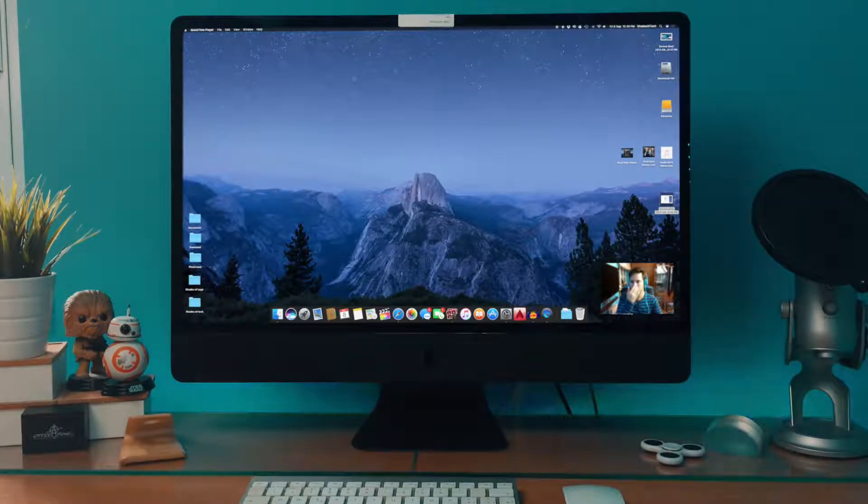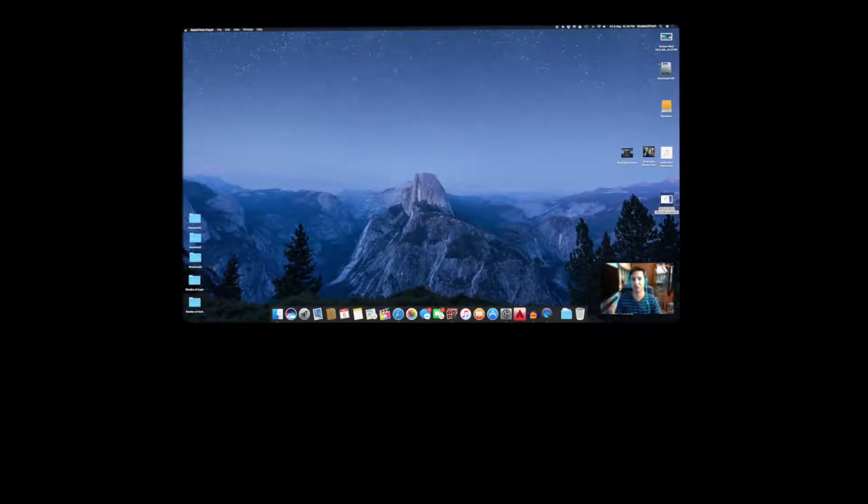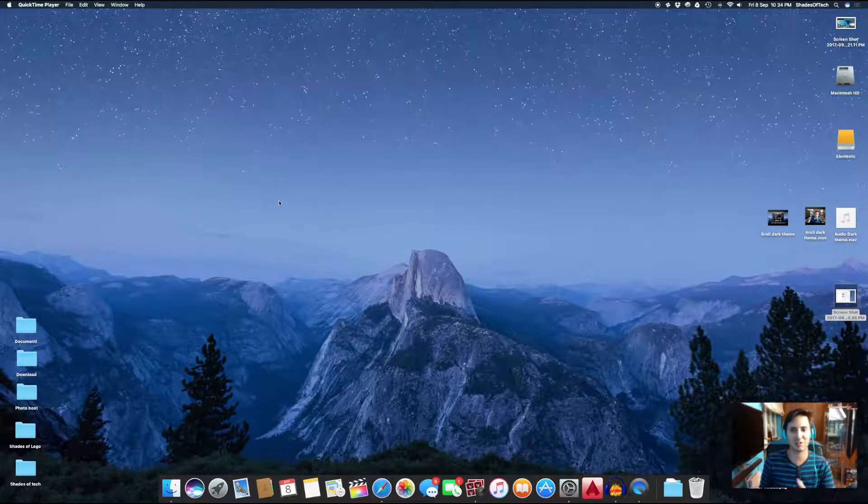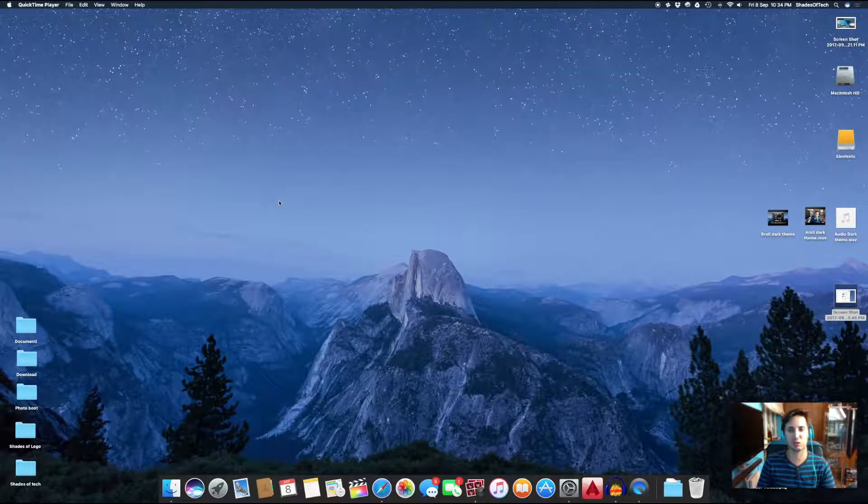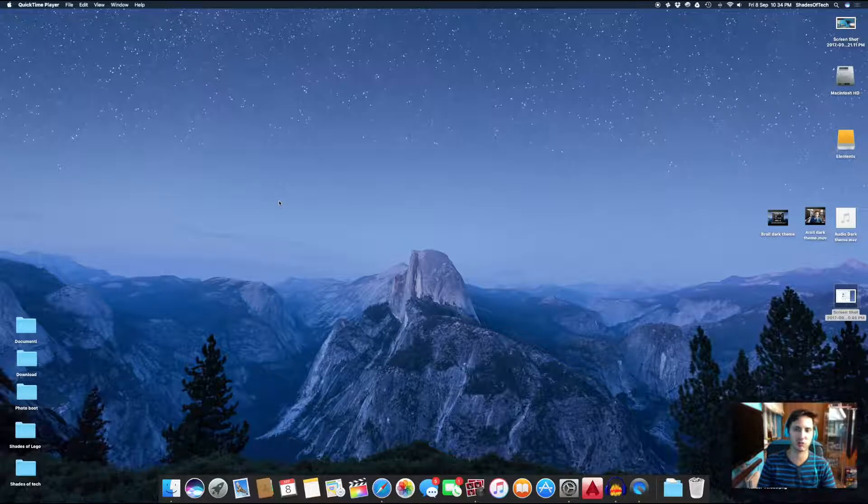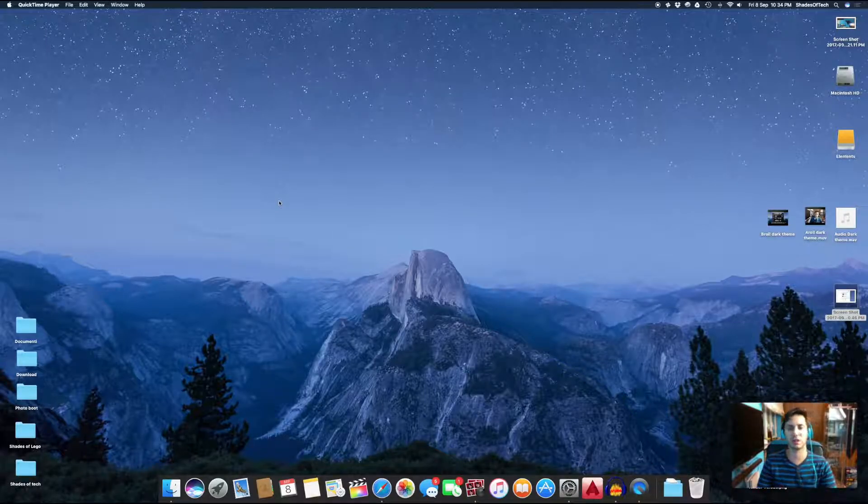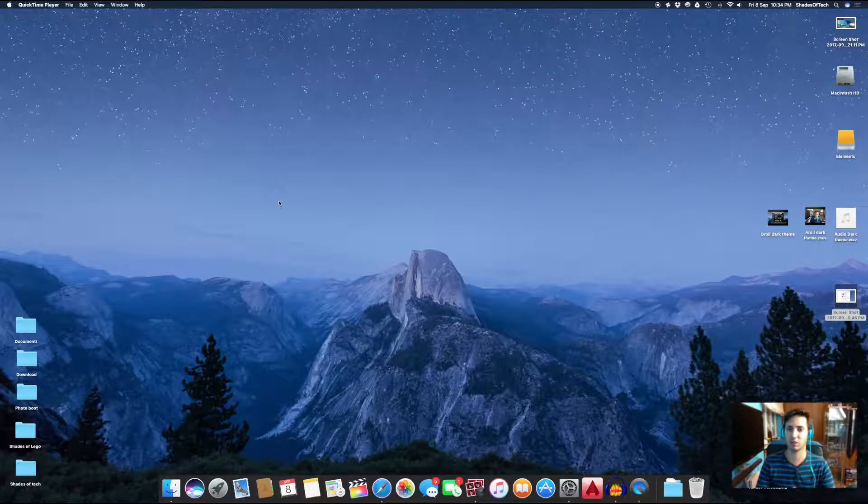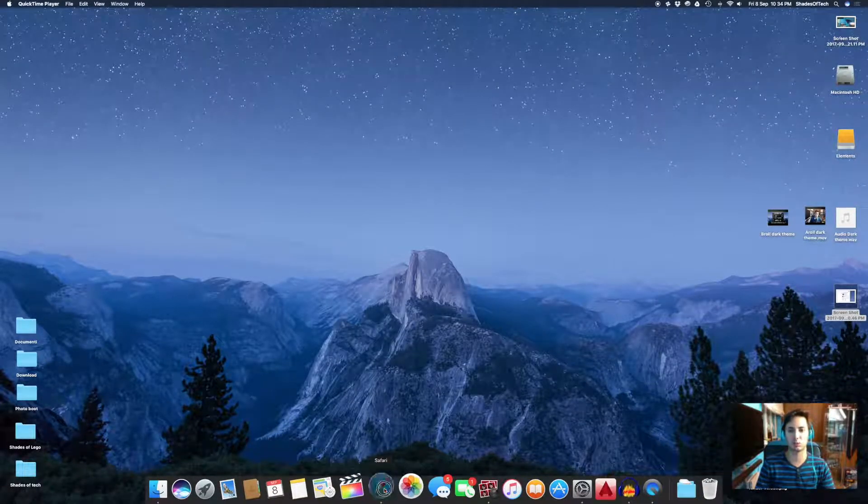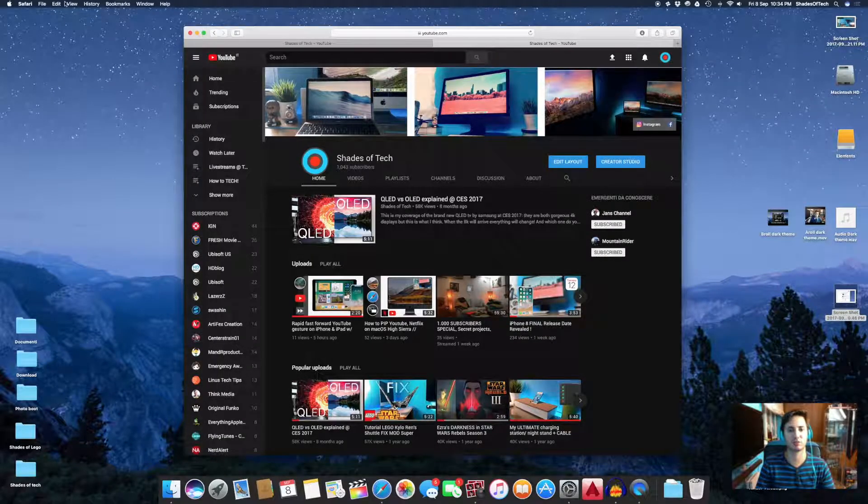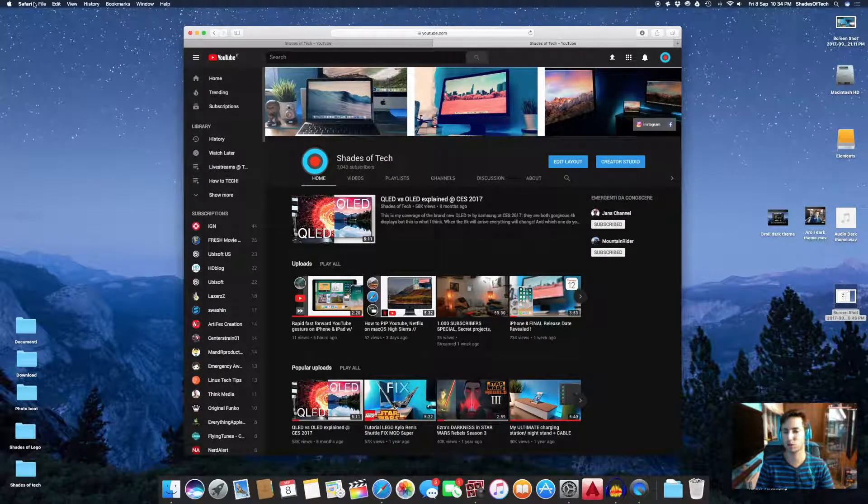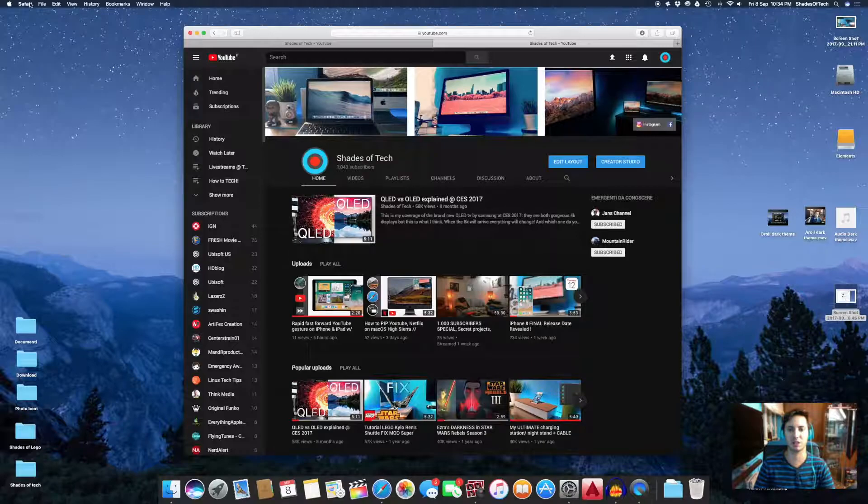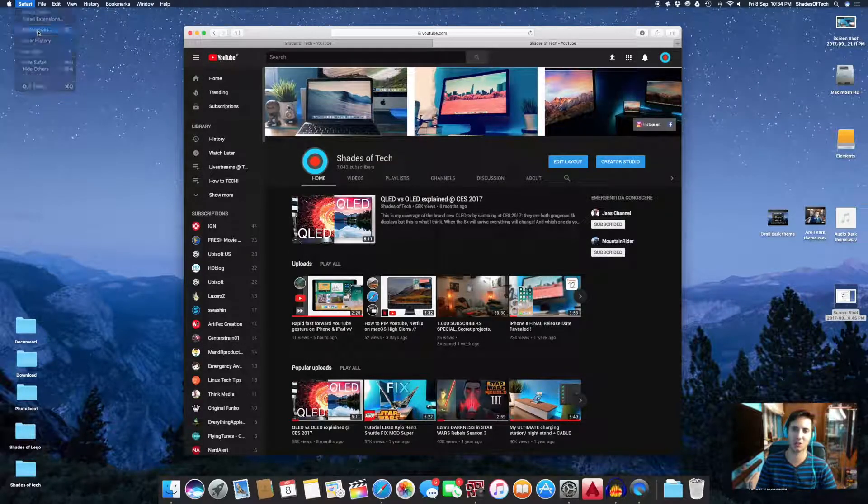But there was something I didn't know, something that could endanger your Mac and your privacy. Thanks to one of you guys who let me know this very important thing—this YouTuber is called mountainrider and actually a friend of mine. So a big shout out to mountainrider. I'll leave the link in the description if you want to see some wonderful videos on motorbikes.